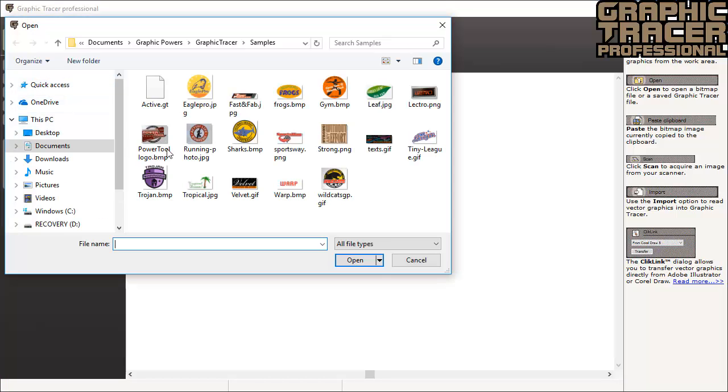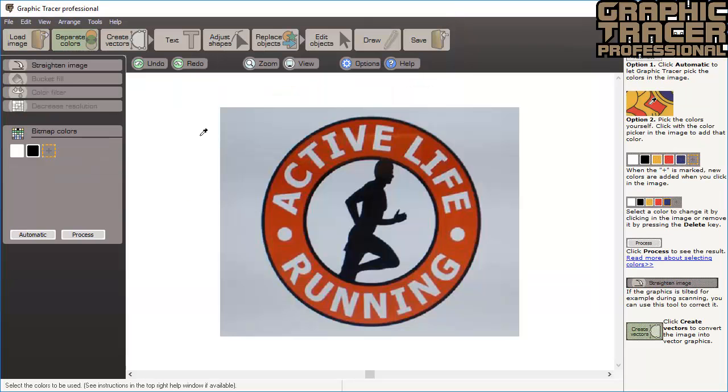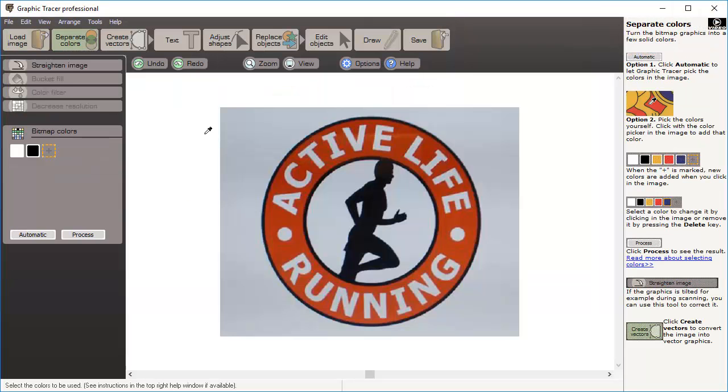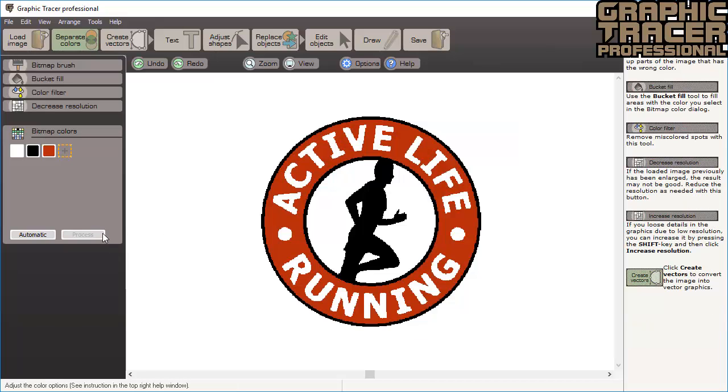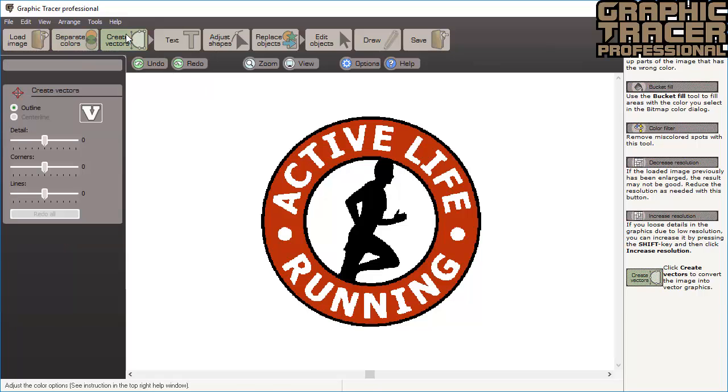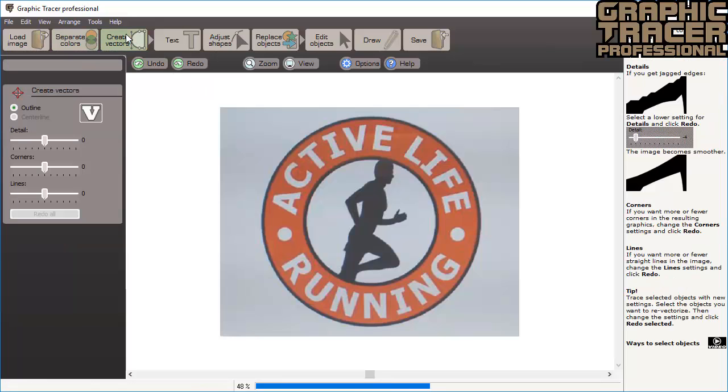This time we open a file called Active Life Photo and then we use the color picker to add the red color to the colors we want to trace. We then click Process to view which areas will become red and black. Then we click Create Vectors to convert the graphic into vector art.